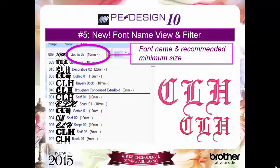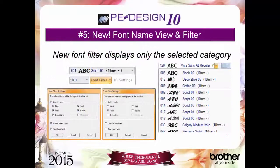Plus, PEDesign 10 has 25 more built-in regular fonts, and the original fonts in the program have been re-digitized using the latest technology. The font filter lets you find the fonts that meet the attributes you want for quicker font selection.